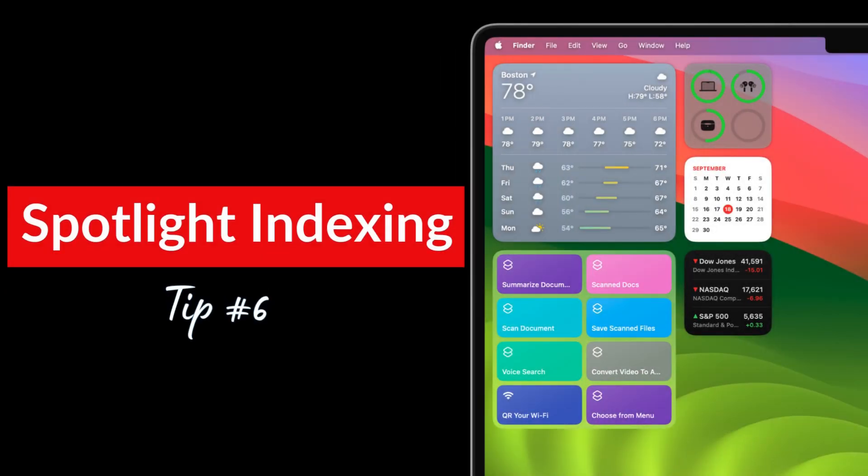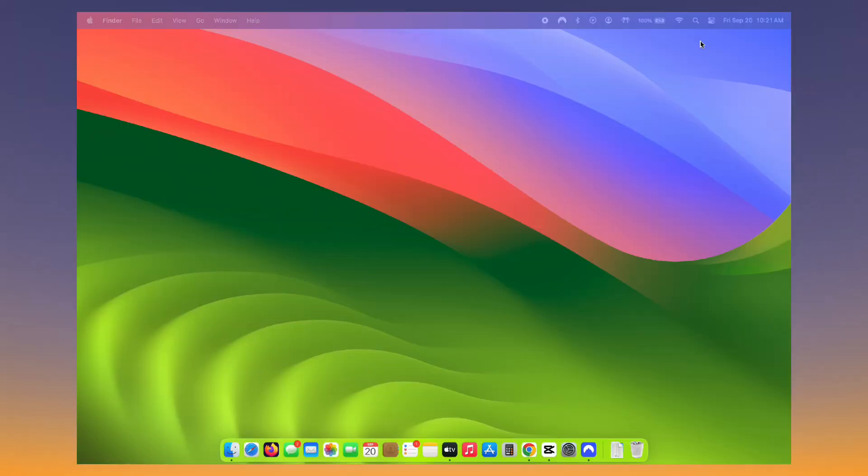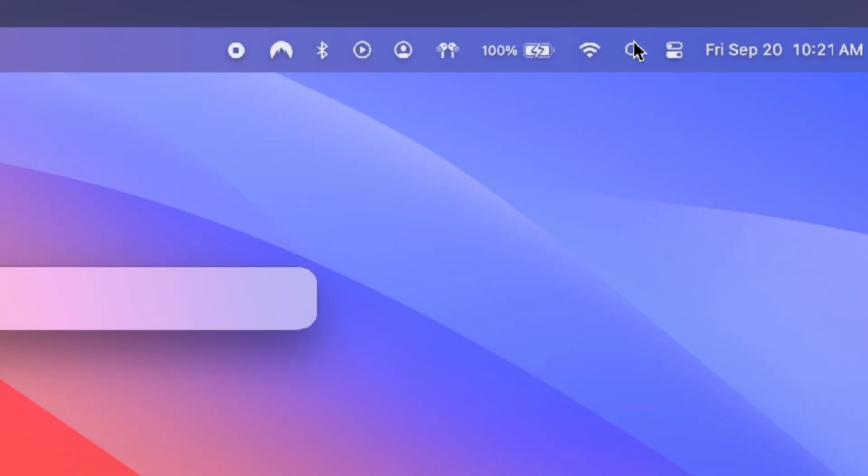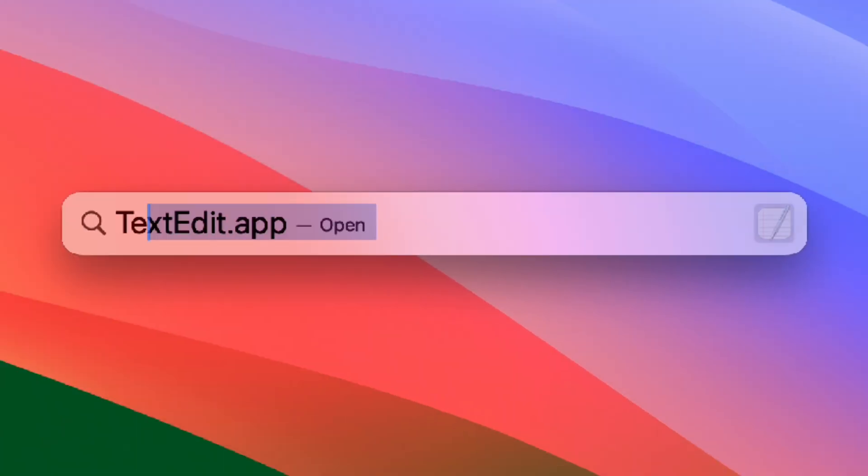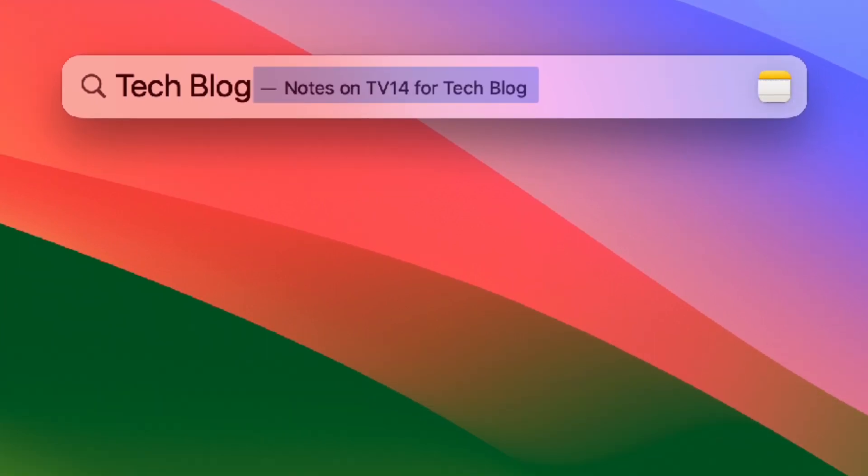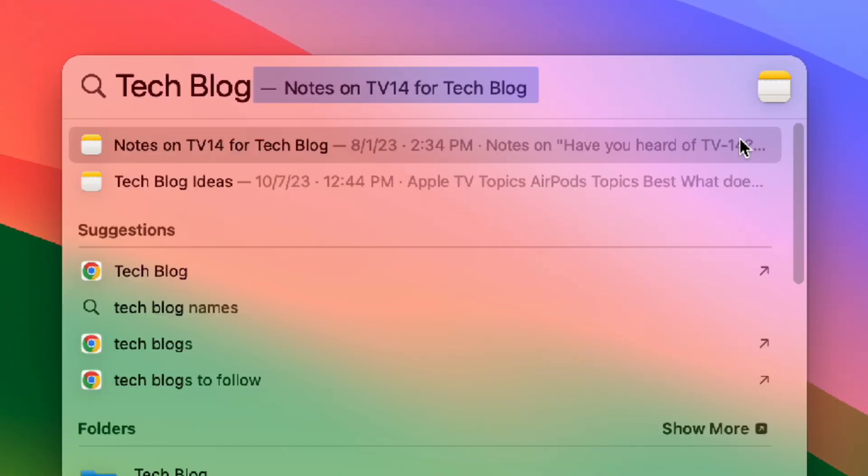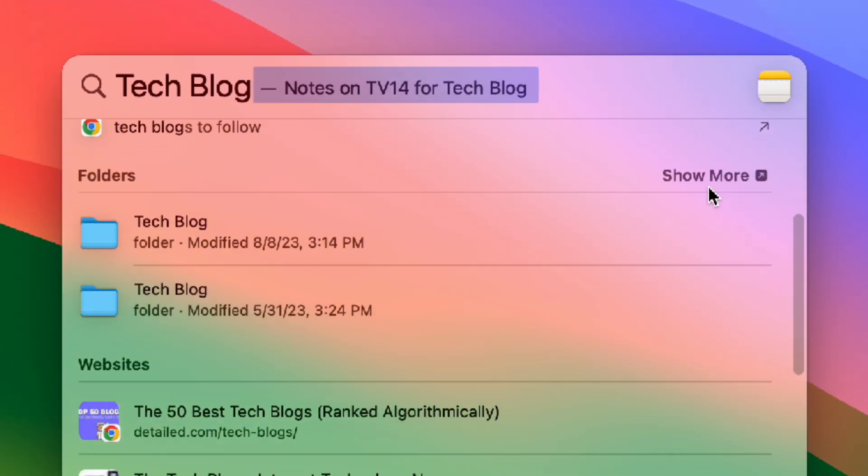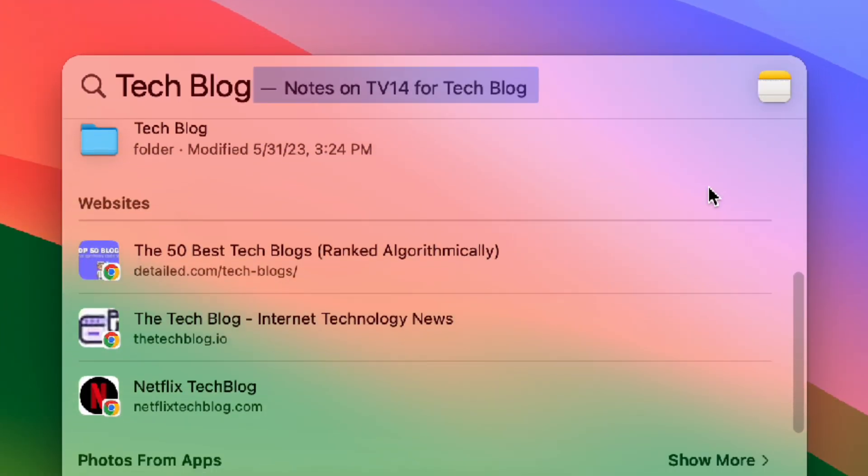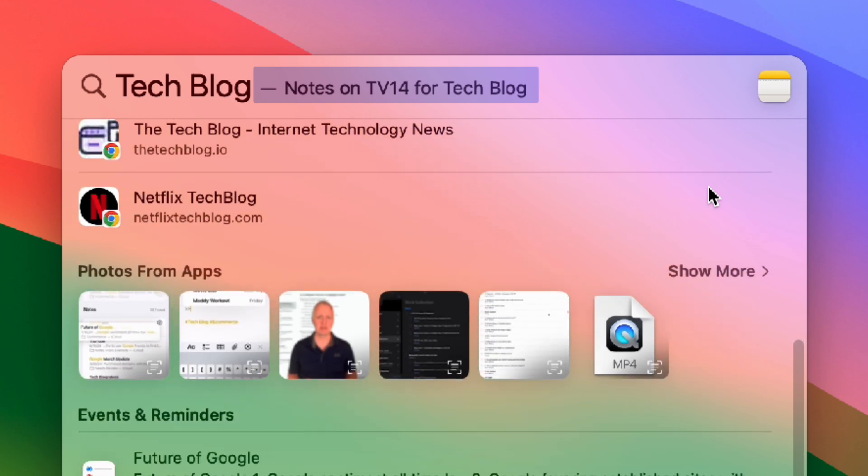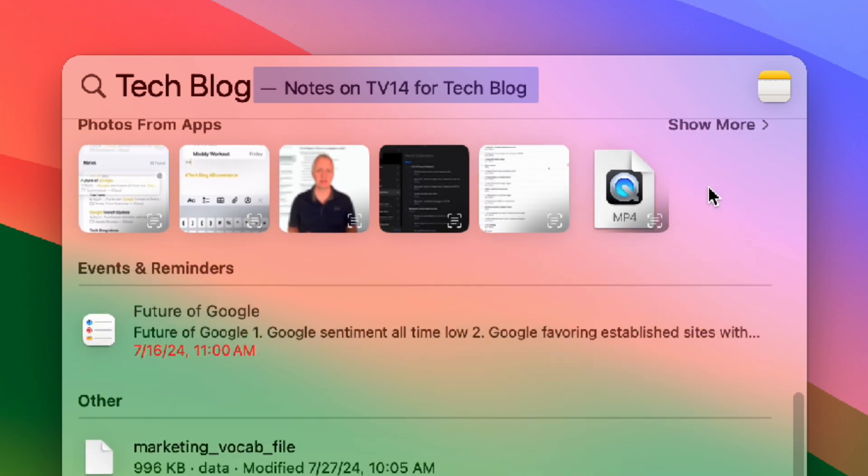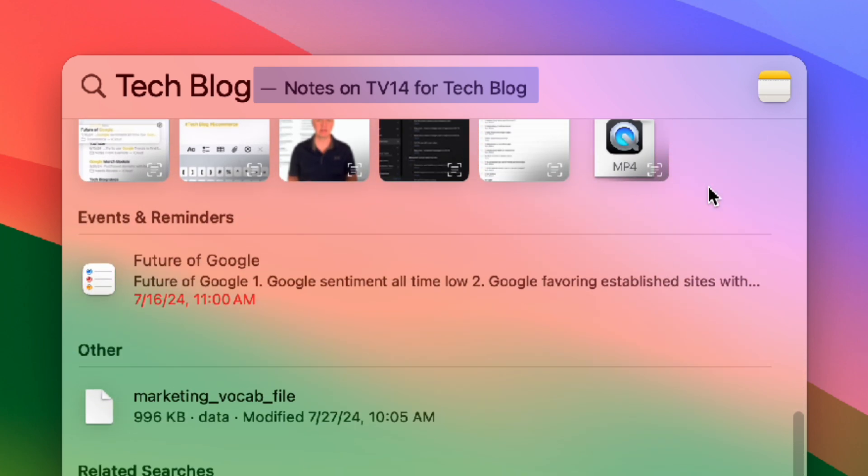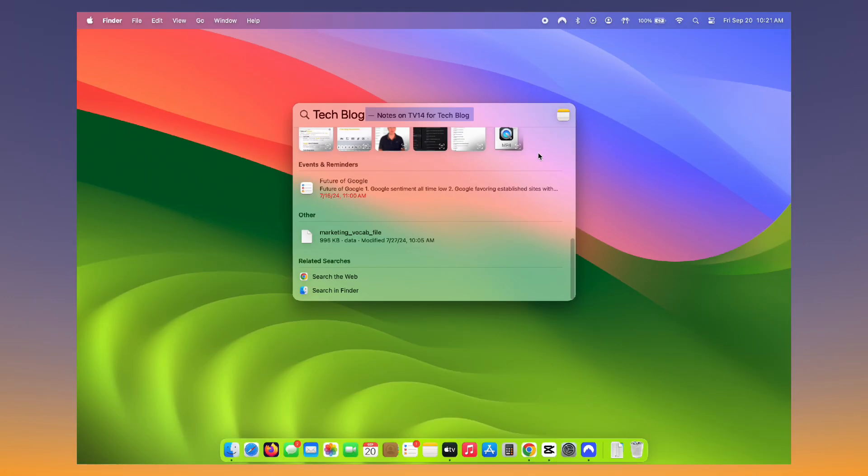Next let's customize spotlight indexing so it's only searching for things you think are important. By default spotlight will show you too many results when you search. When you do a spotlight search you'll see websites, definitions, Siri knowledge, apps, news, docs. Basically it will crawl everything including JSON and HTML files. Not efficient at all.